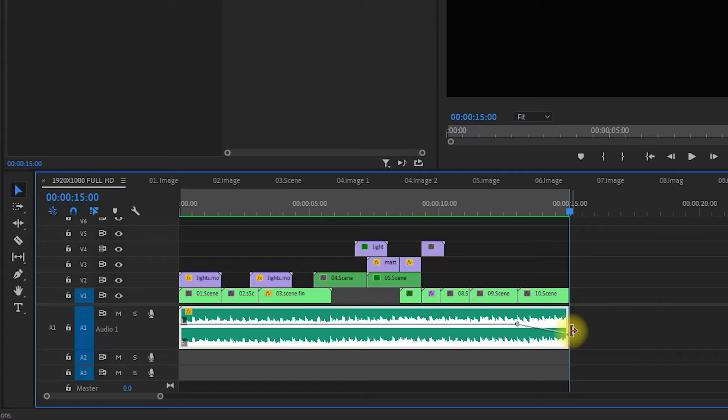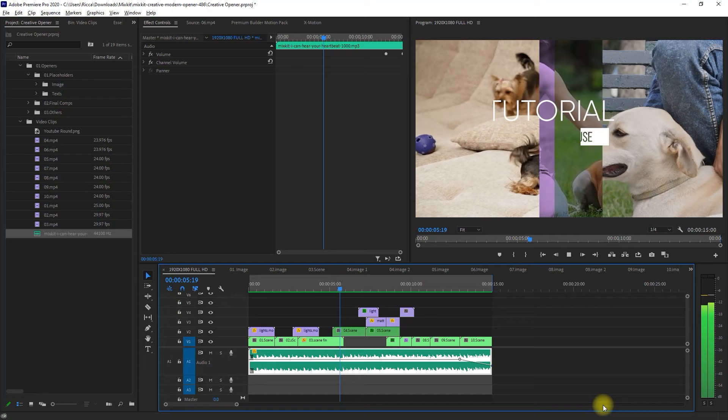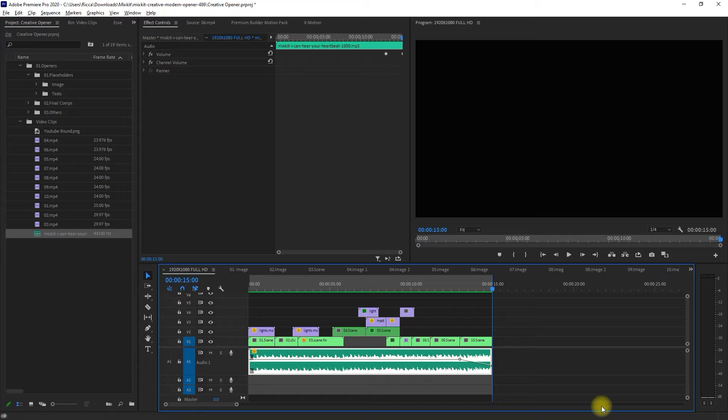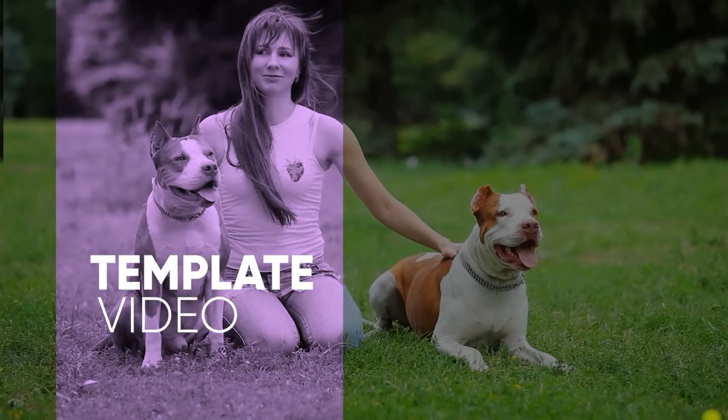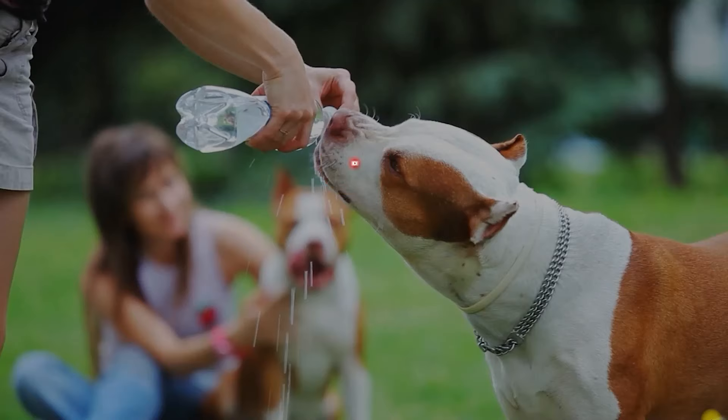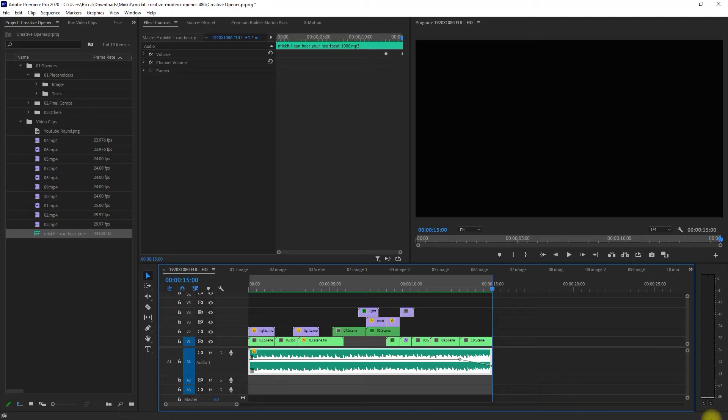All right, let's go ahead and preview our video project. Wow. That looks really cool. Let's play it on full screen. That is amazing.